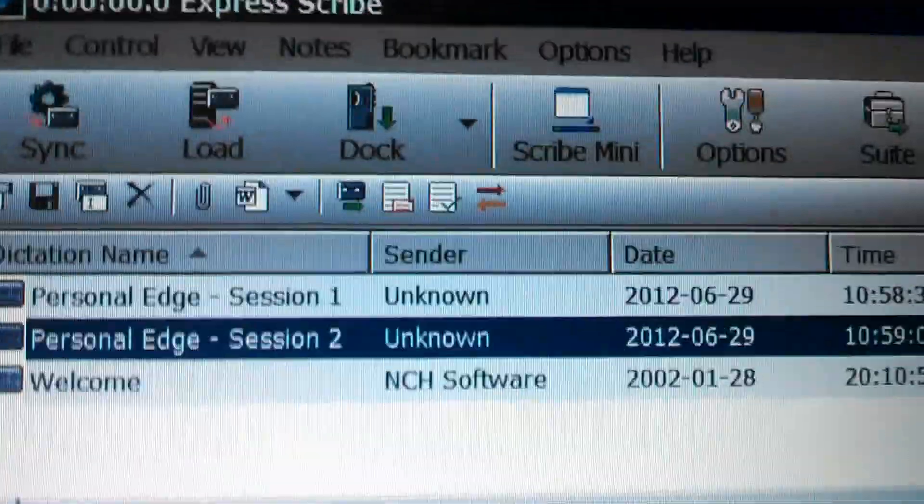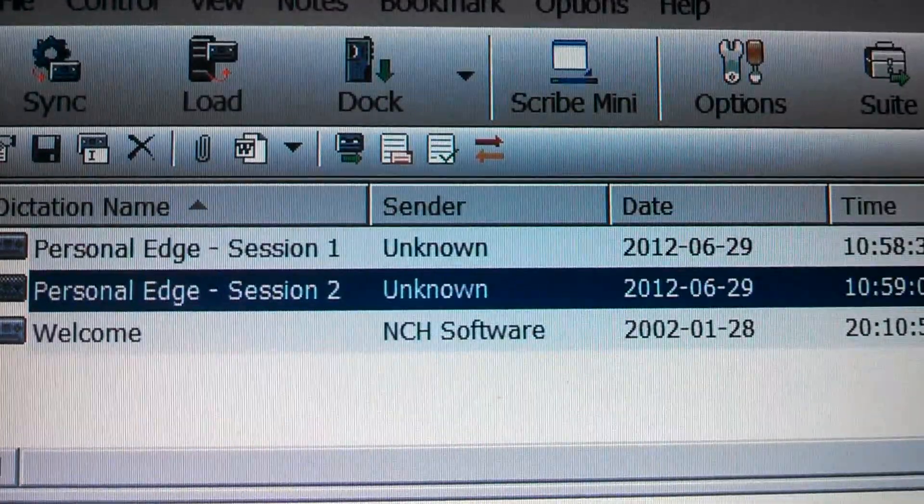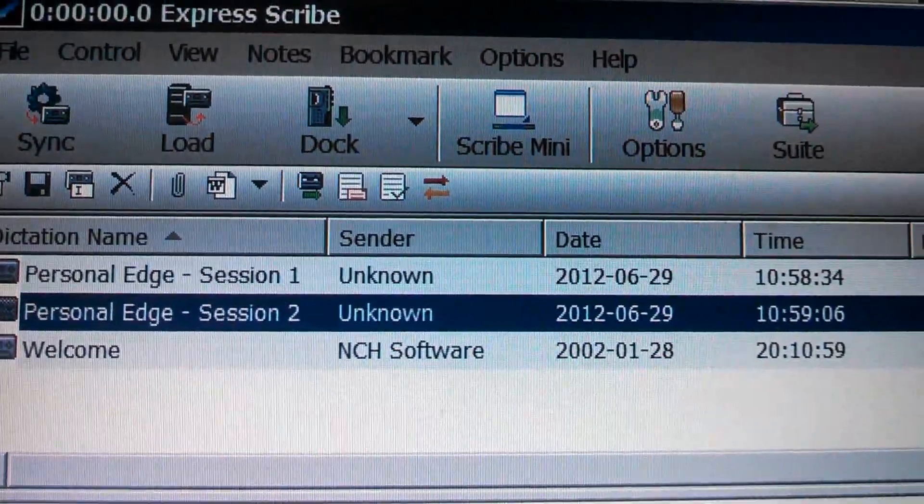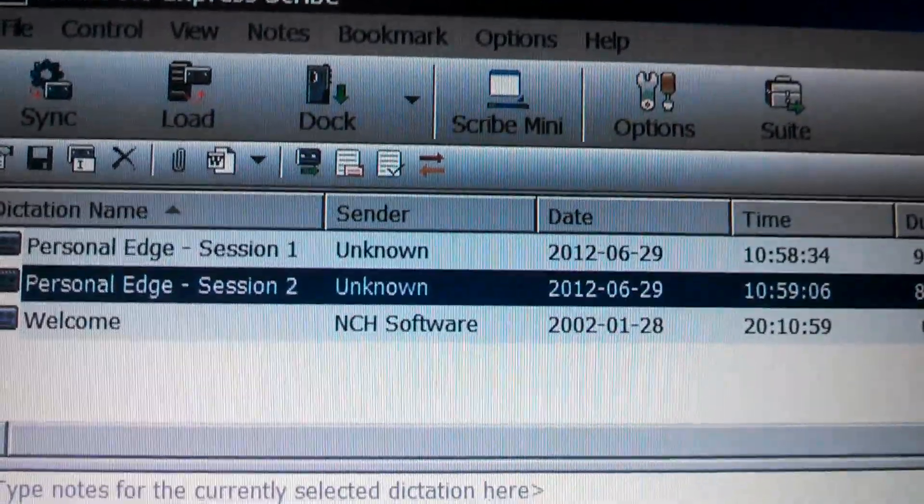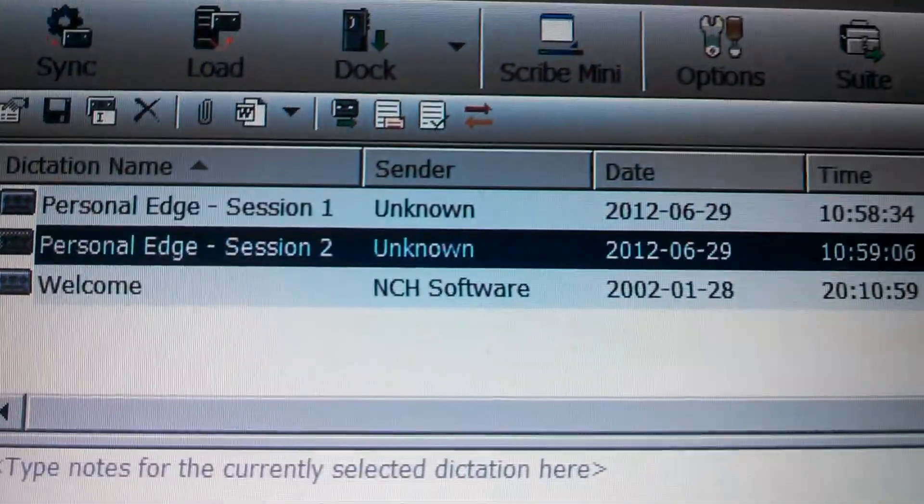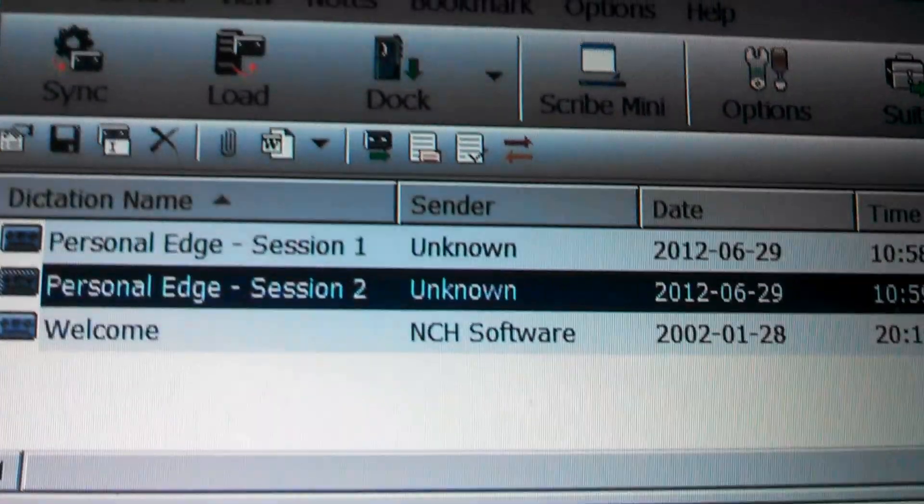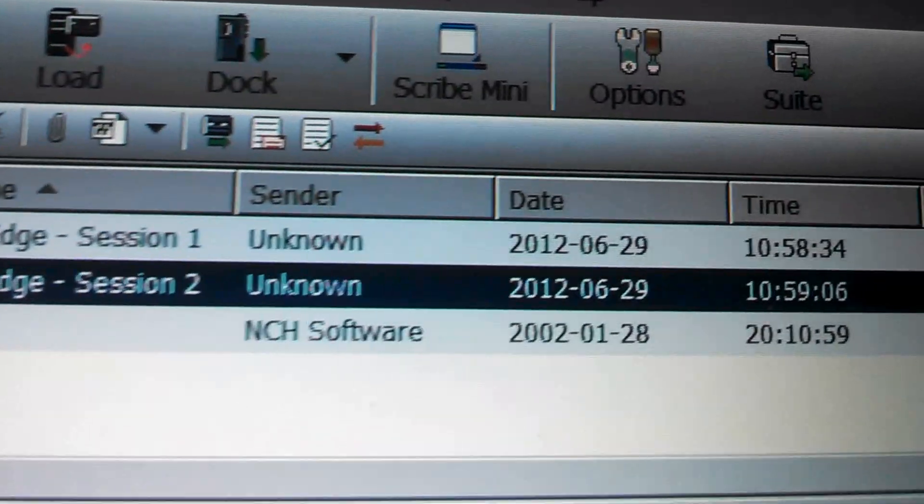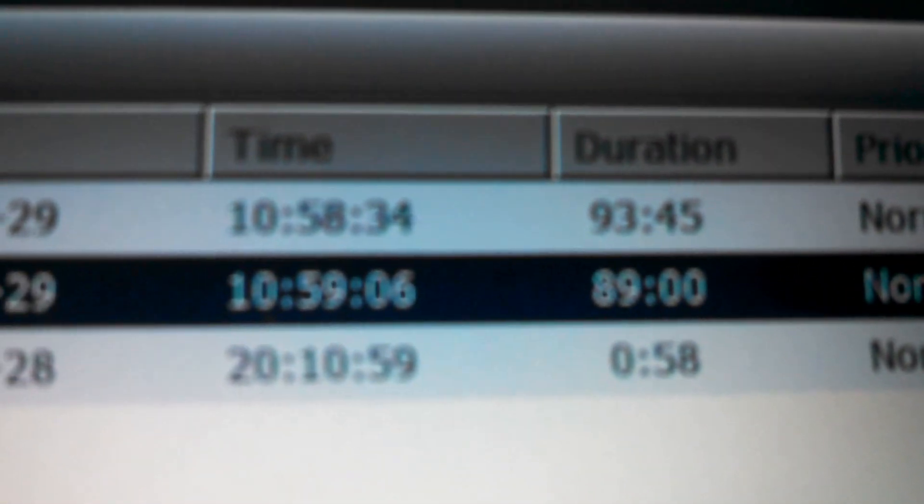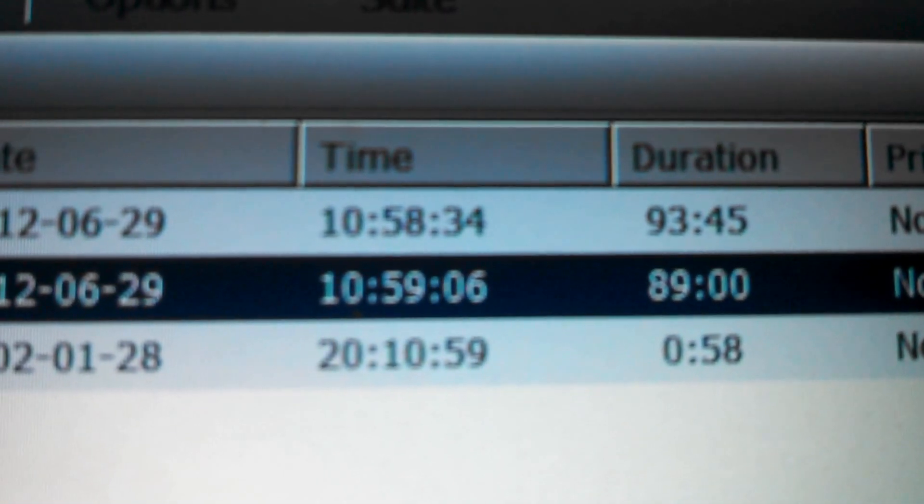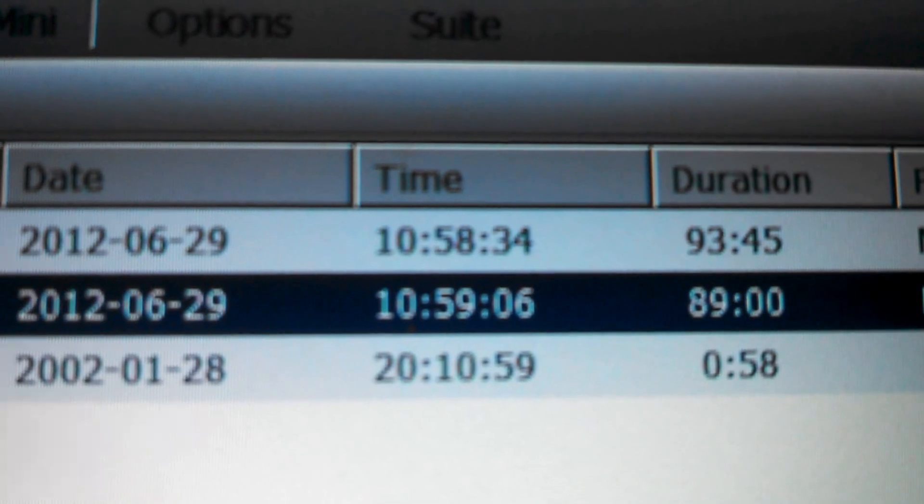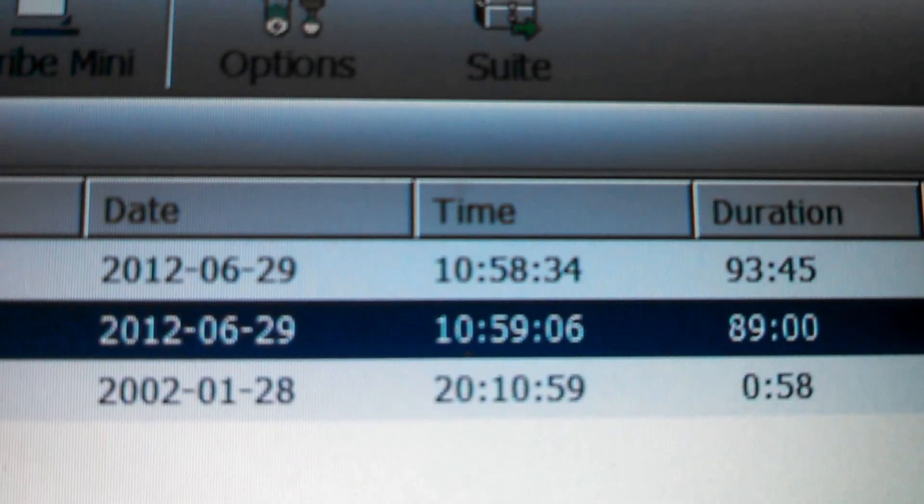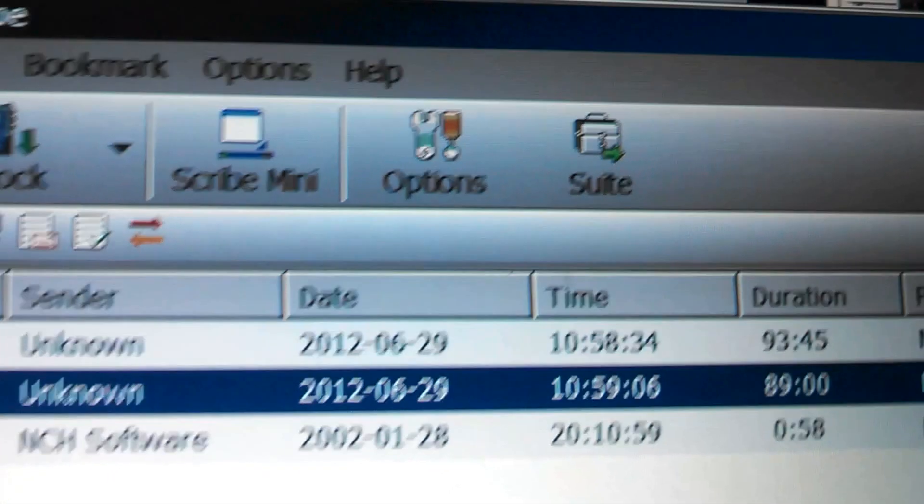Take your flash drive and install ExpressScribe onto your computer, first of all. Then you open it up. You can listen to the welcome message there if you'd like. I've already loaded Personal Edge Session 1 and Session 2. The duration is 93 minutes for Session 1 plus 89 minutes for Session 2. So you know that those are pretty good-sized files.